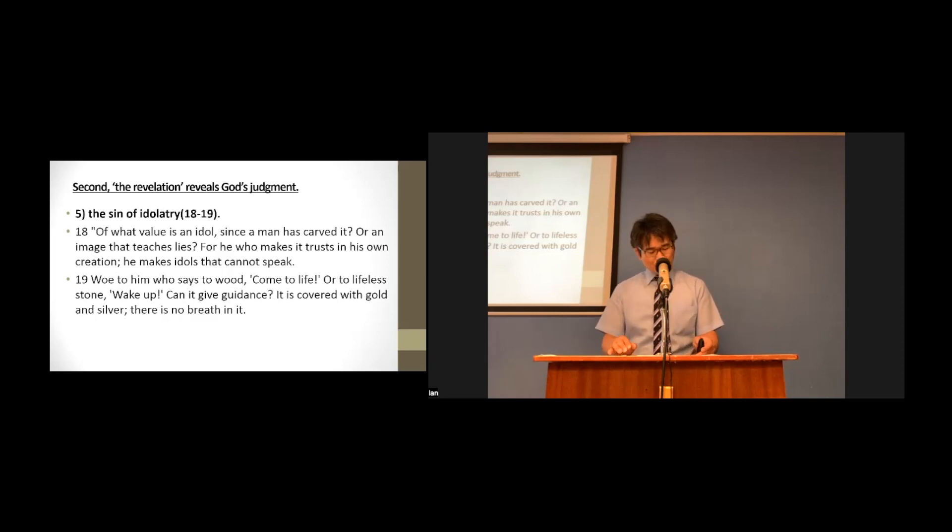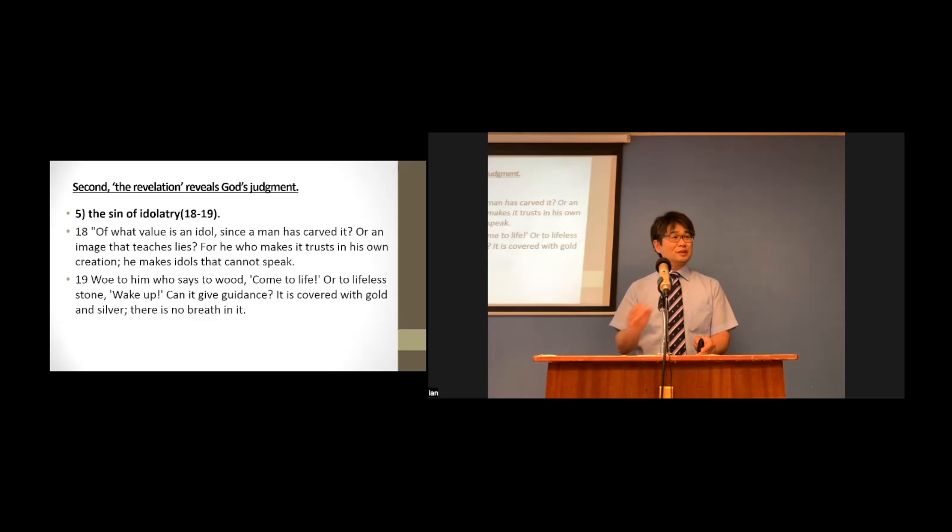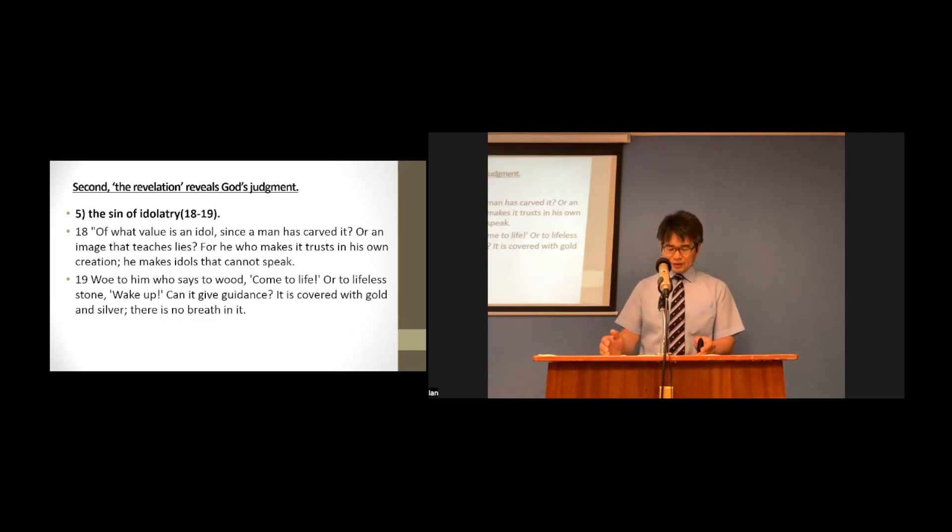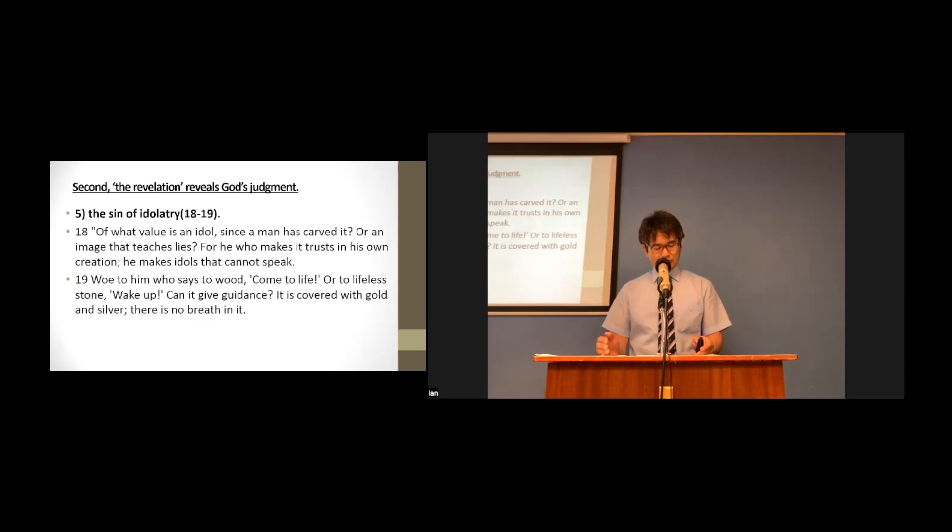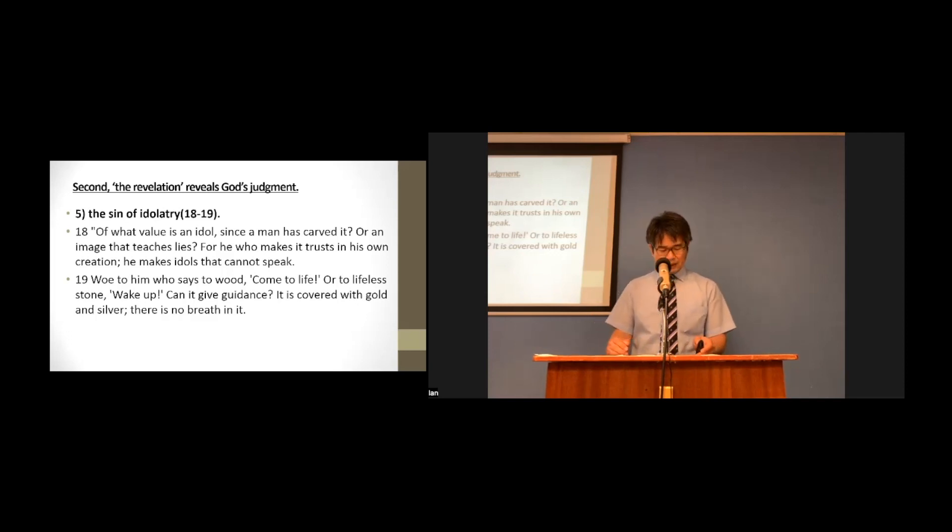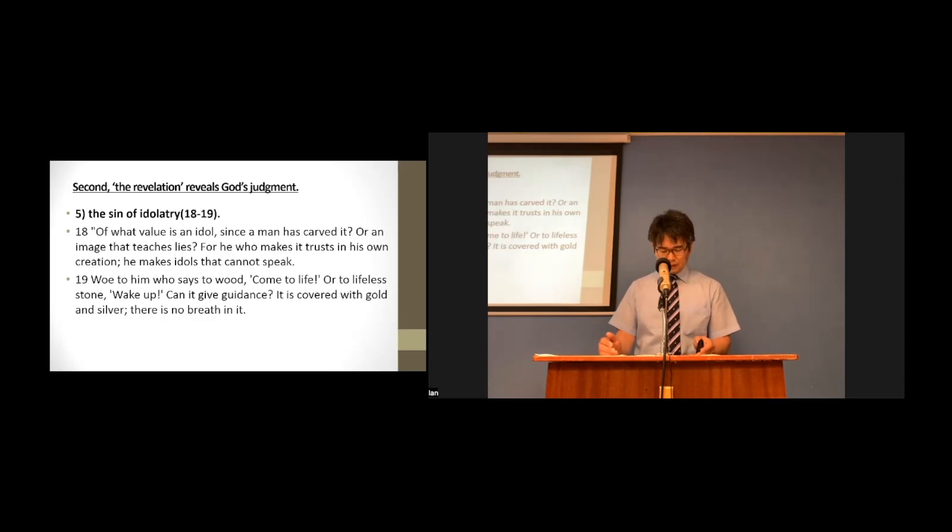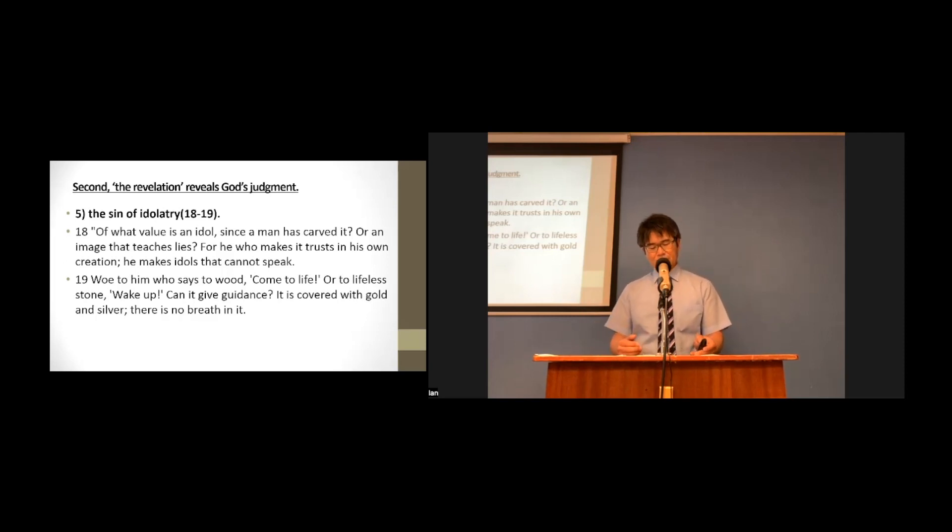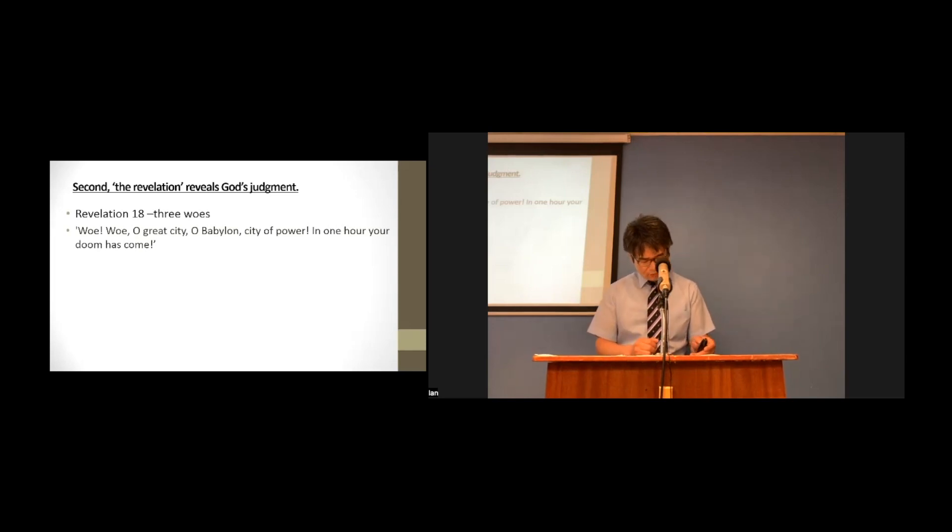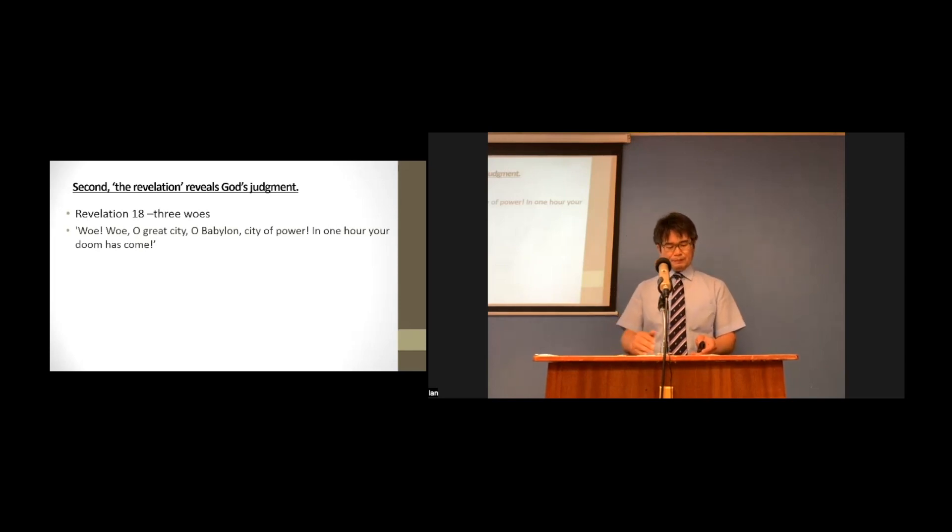The book of Revelation, chapter 17 and 18, describes very well the sin of the Babylon the great, the mother of prostitutes. And therefore, the Revelation mentions three woes of the same sin.